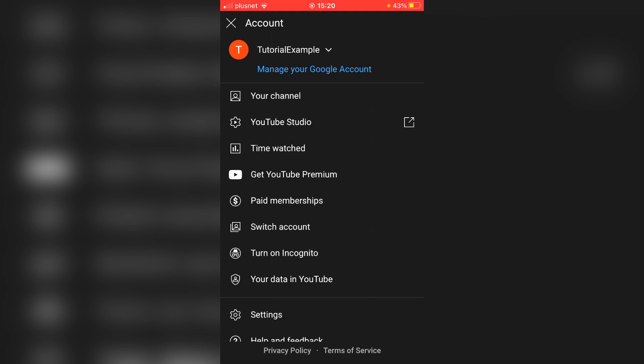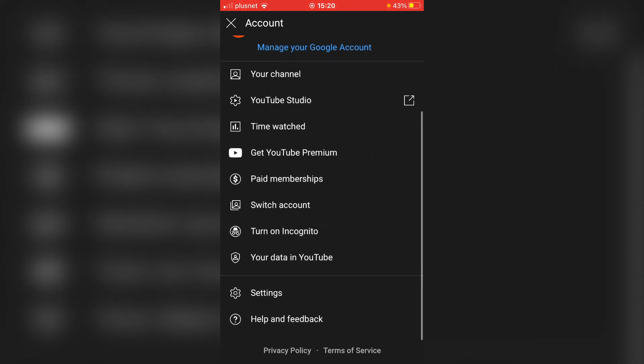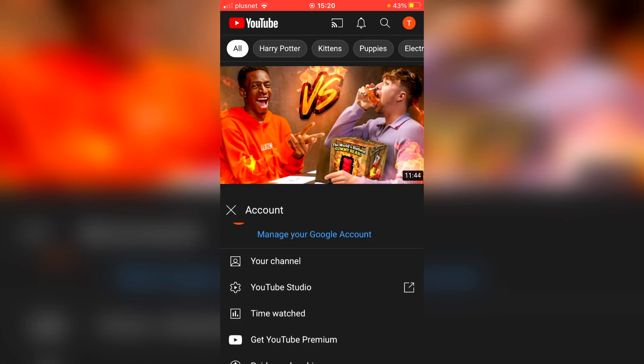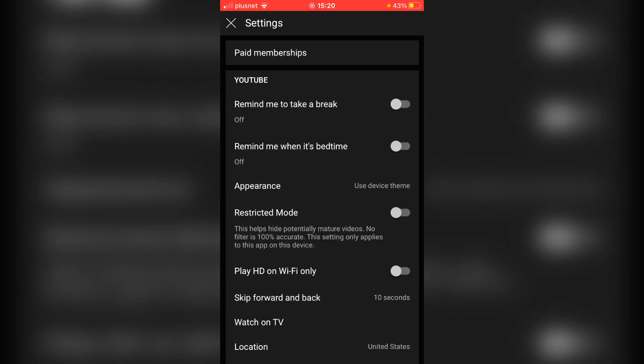Then what you want to do is scroll down to see Settings and then click on there. It'll take a minute to load. Now your restricted mode will probably already be switched on, so what you want to do is simply click it off just like so. And also I'm showing you an additional method as well, so there are two methods in this and I'll be showing you that one as well.